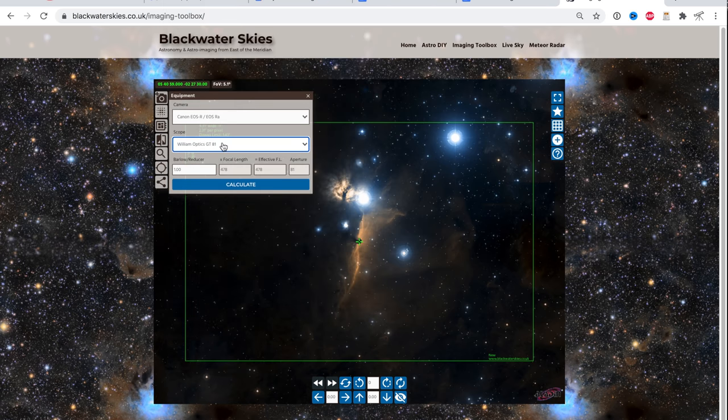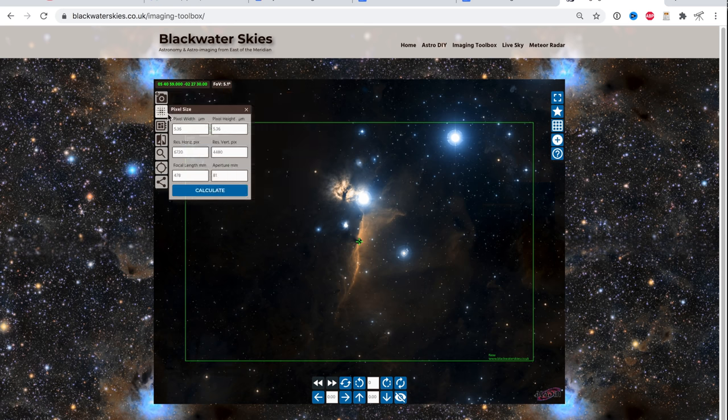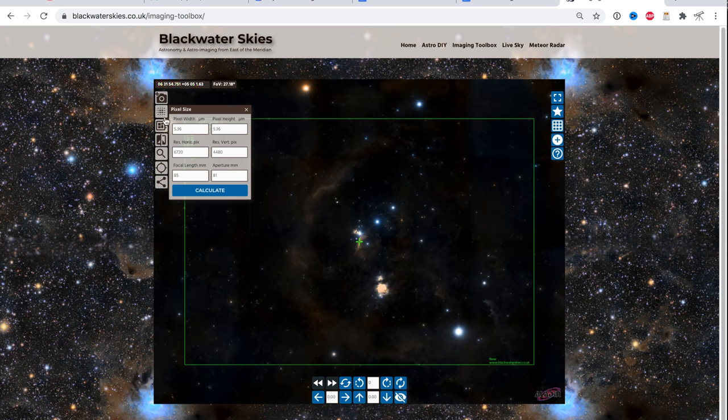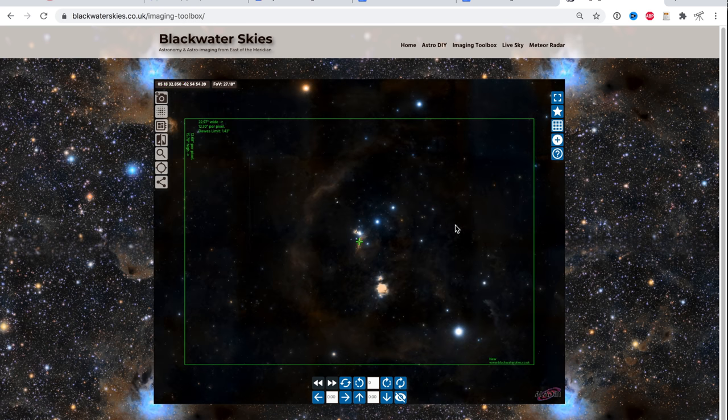And if your telescope is listed, you can pick it from the scope list. But if you're using a camera lens like I am, then you just go here to the second button and type in a custom focal length. So I'm going to use an 85 millimeter lens. Click calculate. There we go.